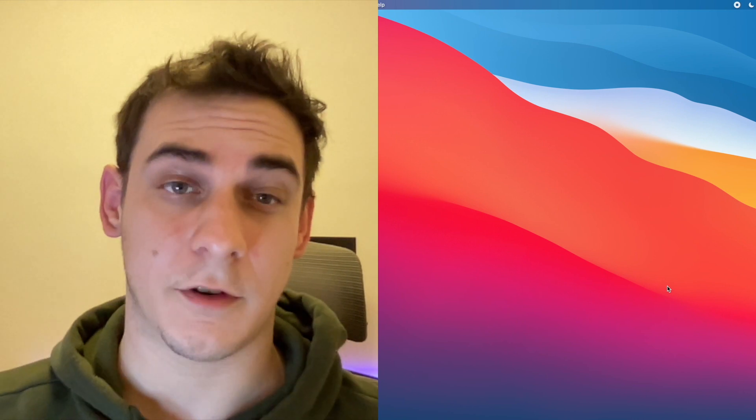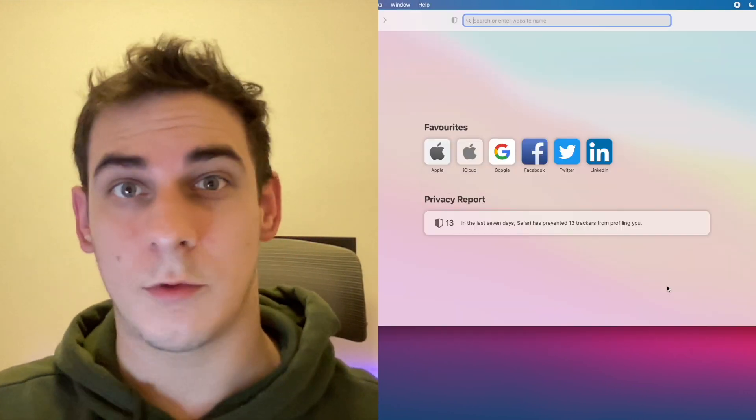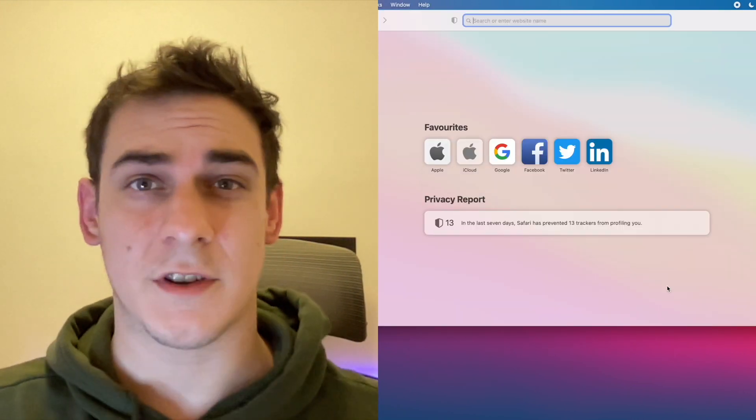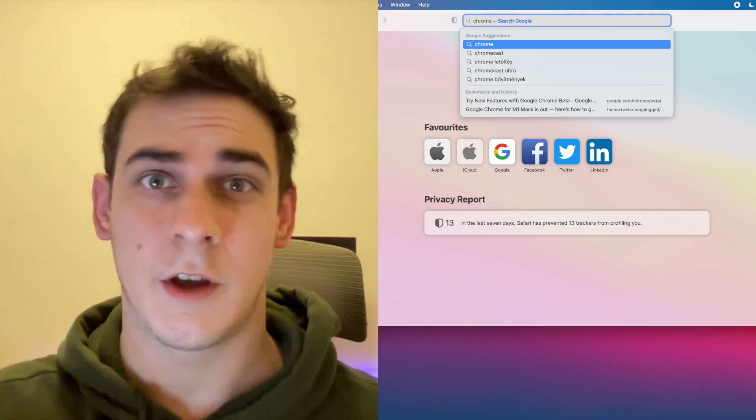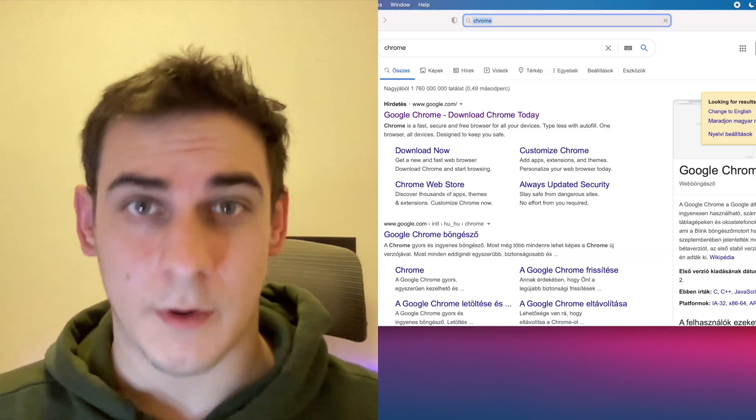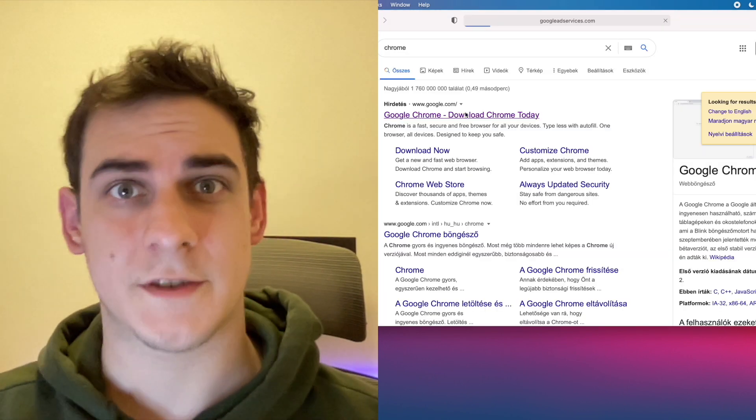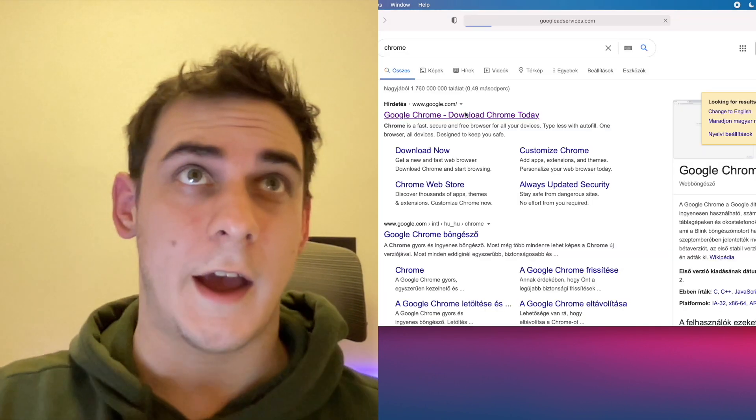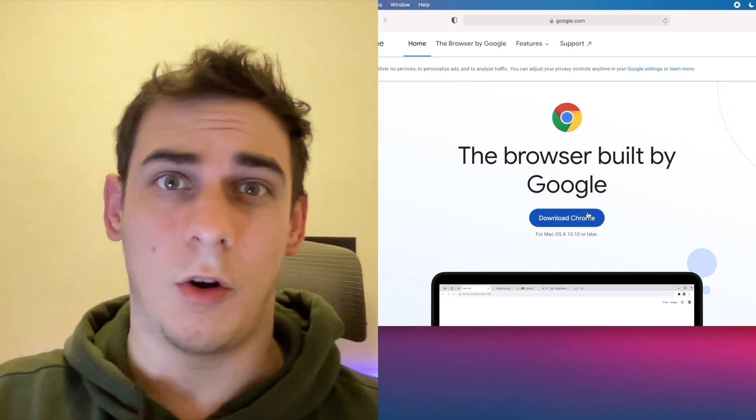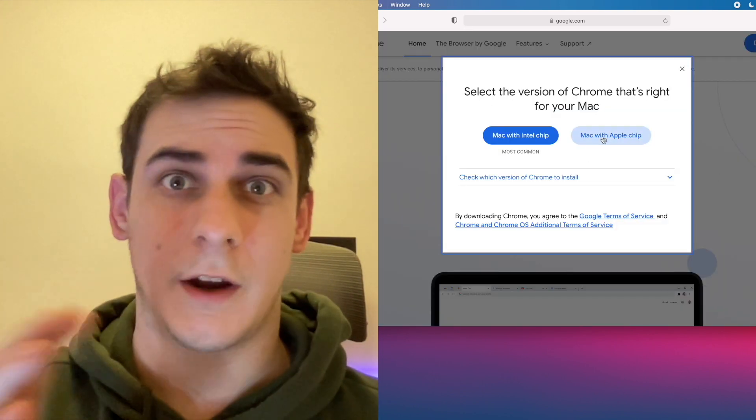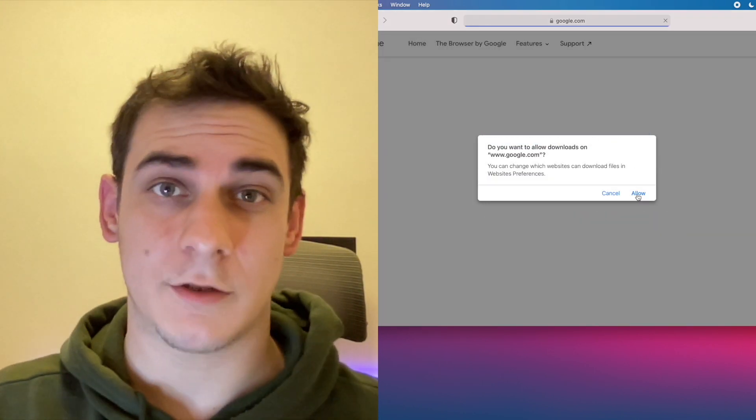Now open Safari and let's download all browsers. Let's start with Chrome because Chrome has a beta version of their application for the Apple silicon chips.